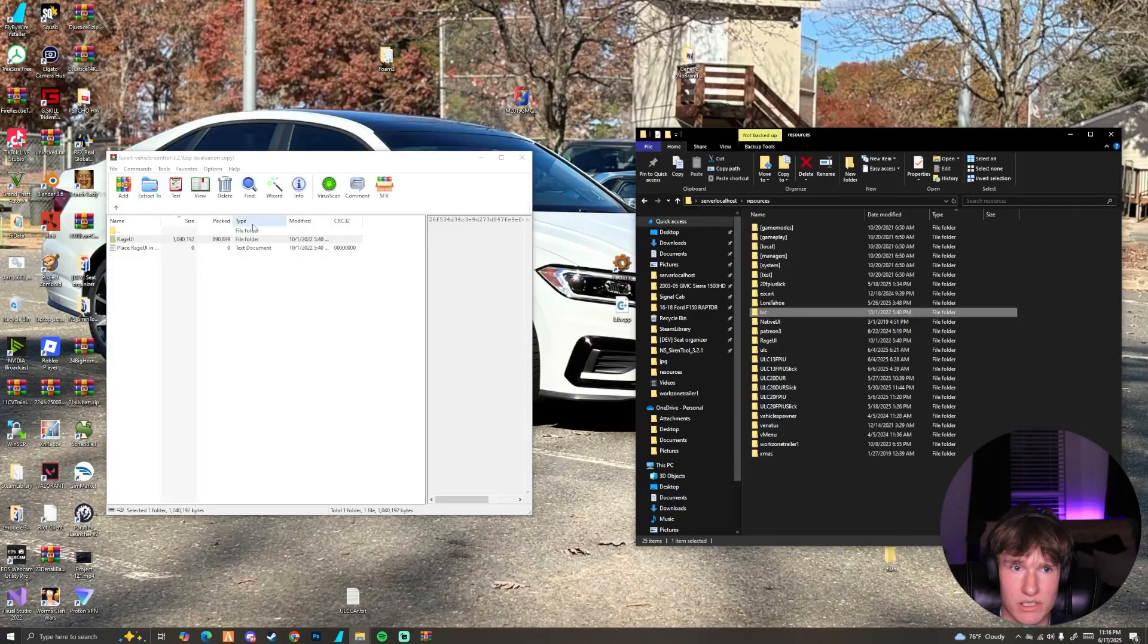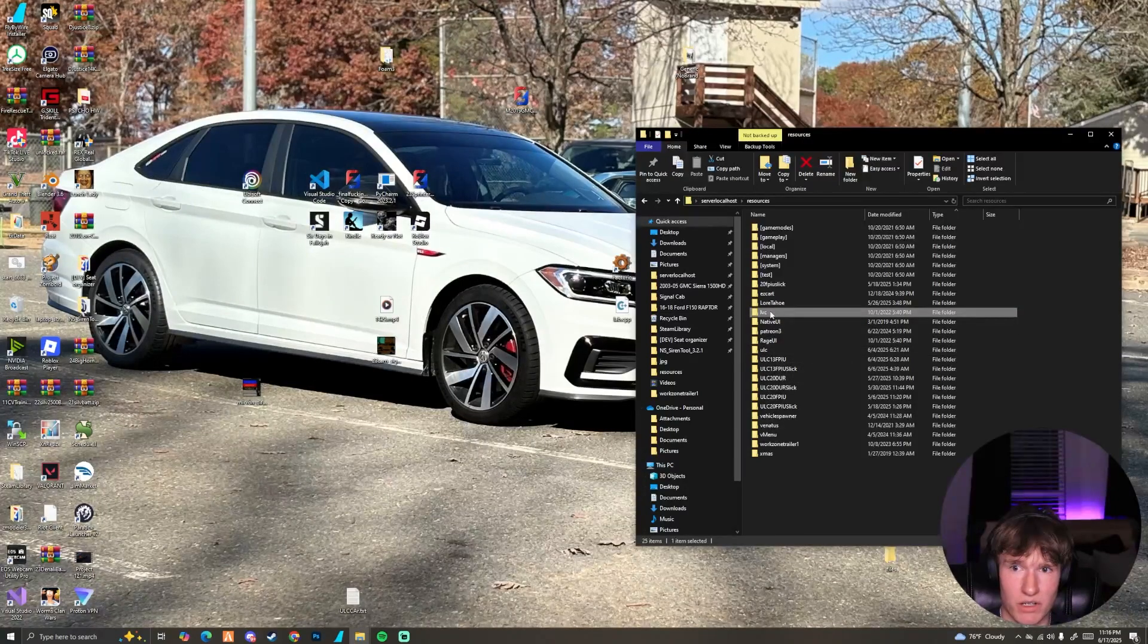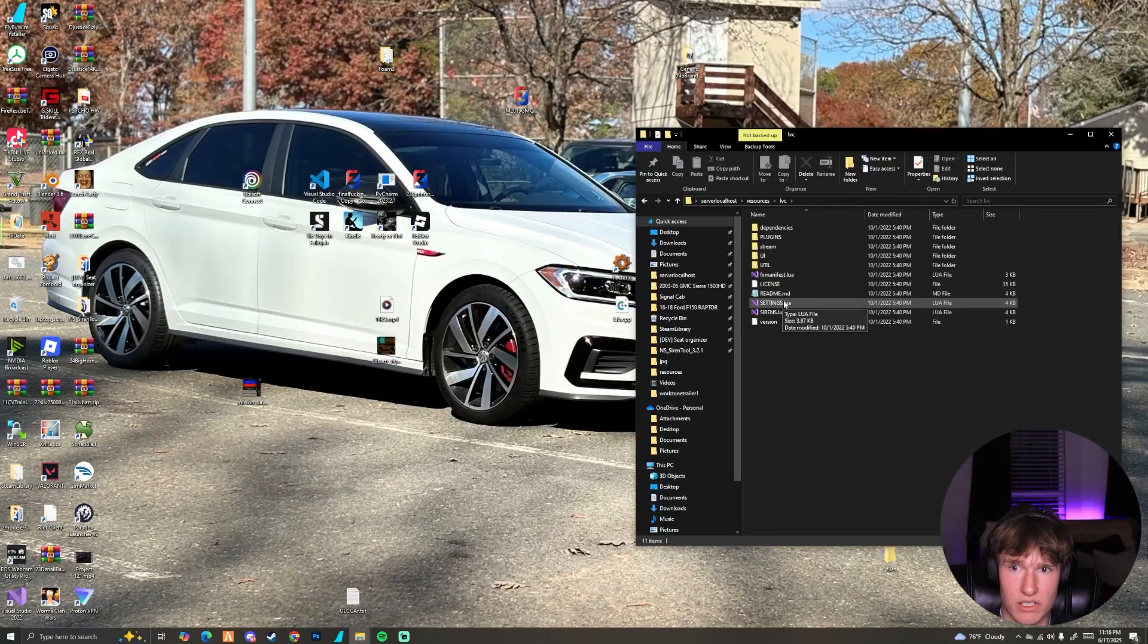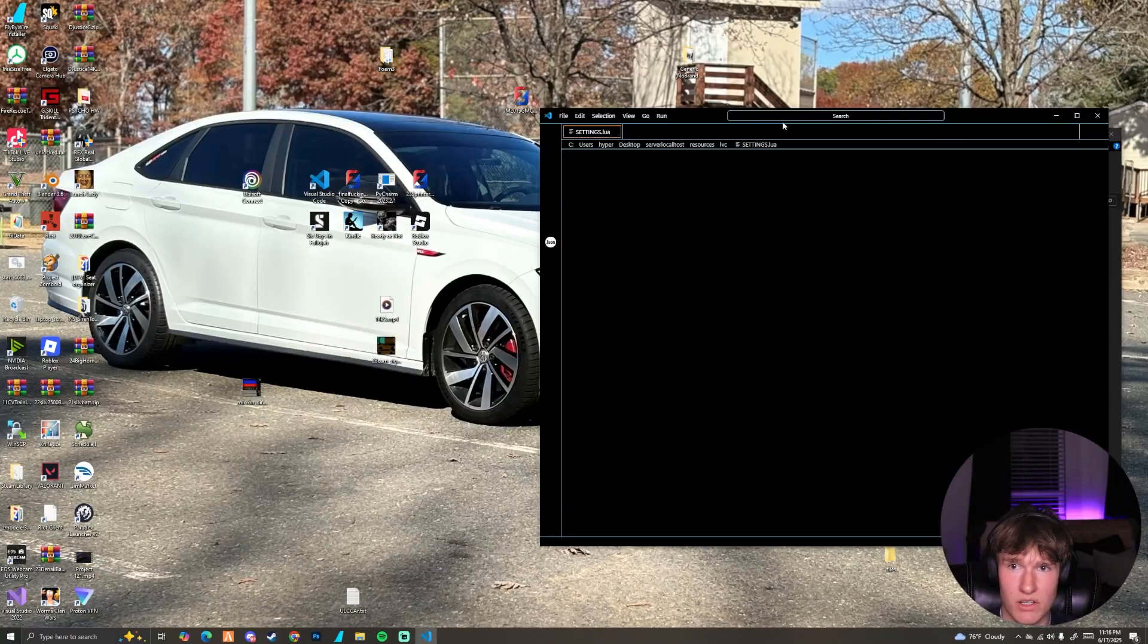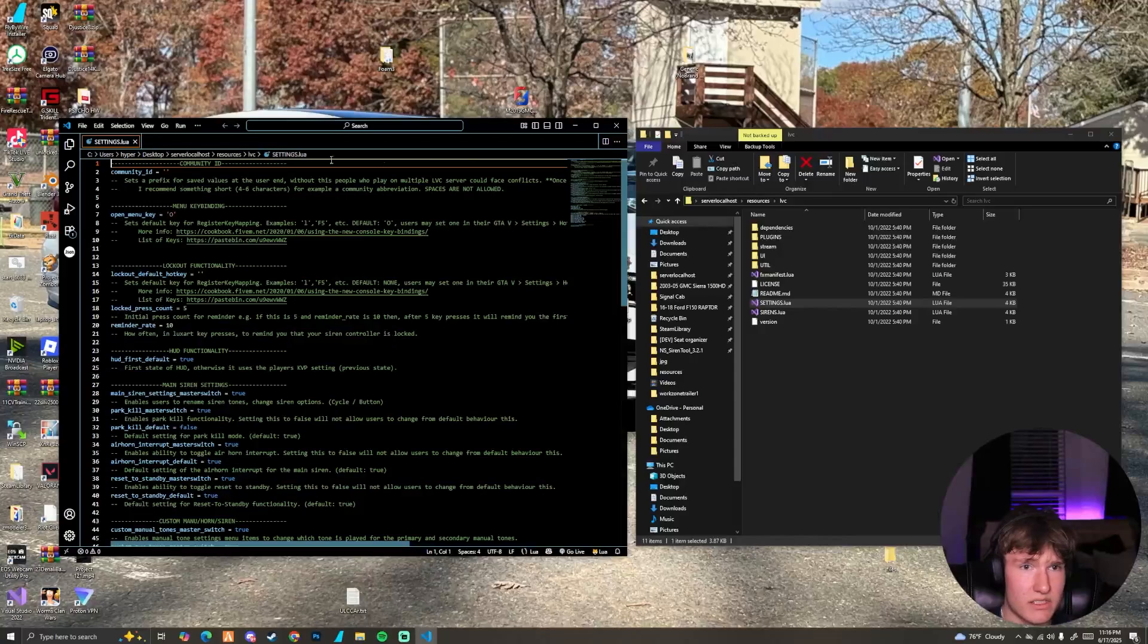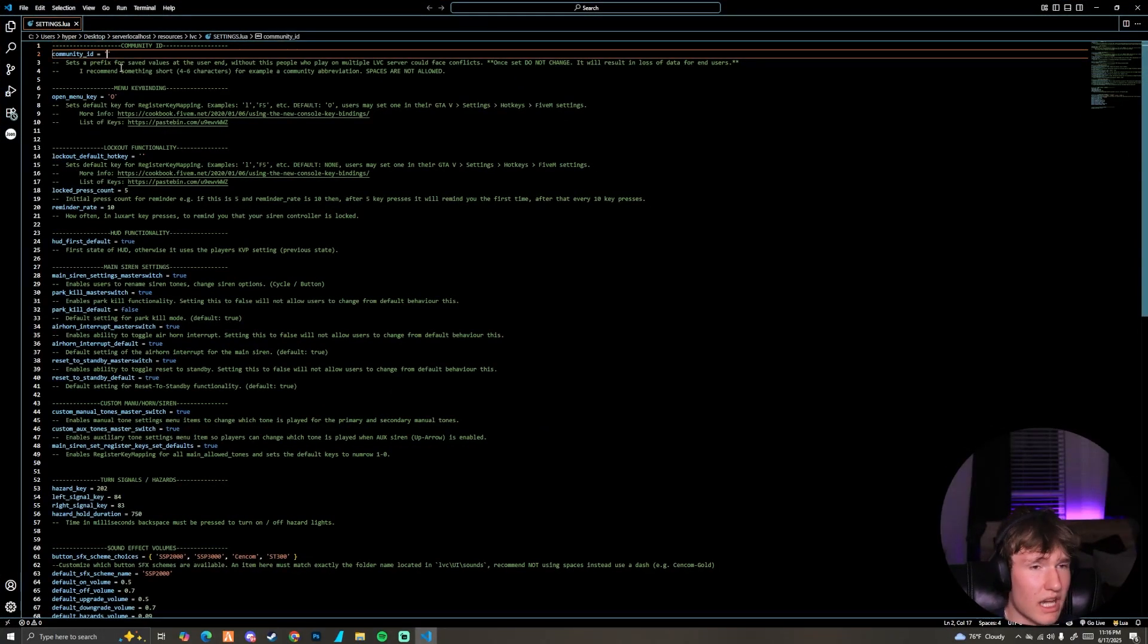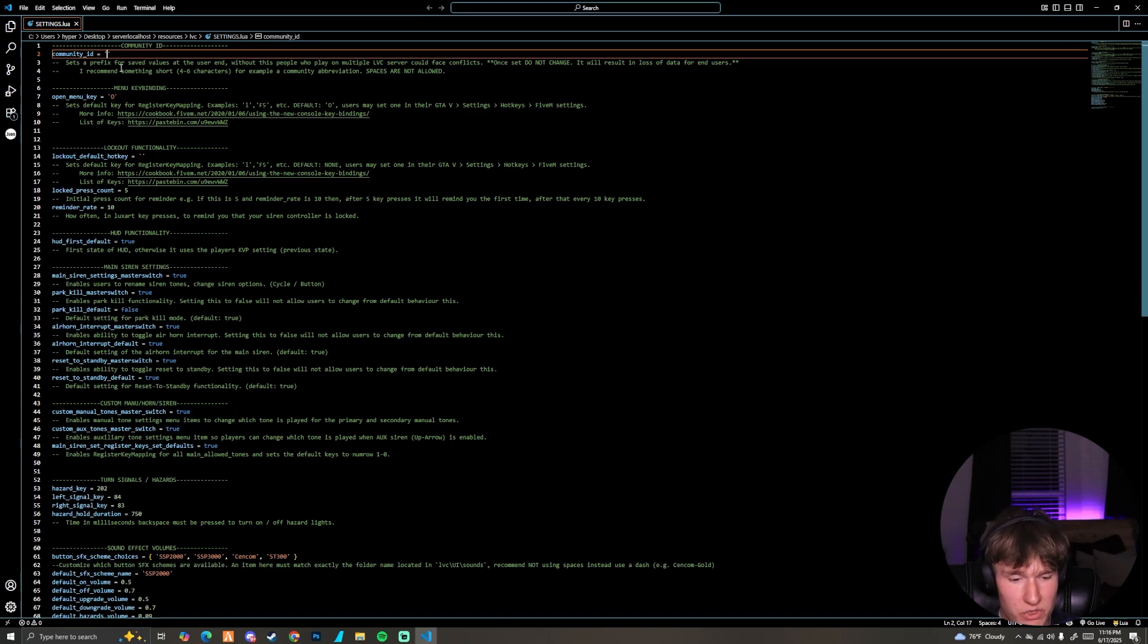Now we have our RageUI and we have our LVC in there. Now we need to open up our LVC, go to our settings. You're going to need Visual Studio or something like that to actually open this code. I prefer Visual Studio. At the top, you're going to see up here there is a community ID. You can make it whatever you want, it just has to be there. If you don't have it in there, it's going to throw a configuration error.